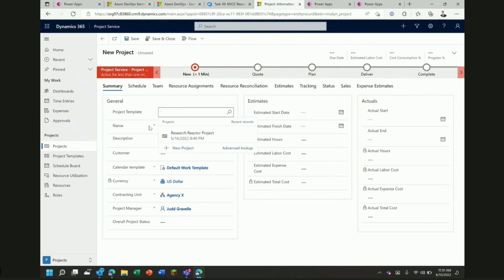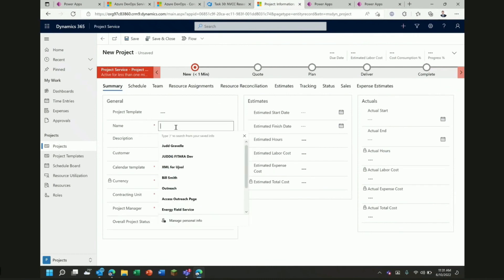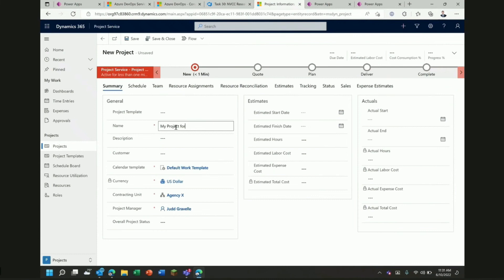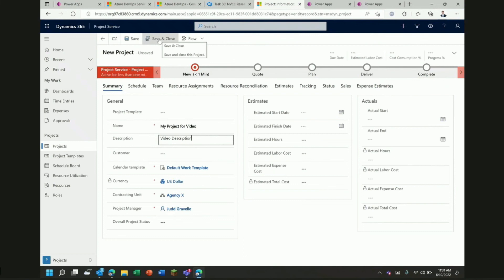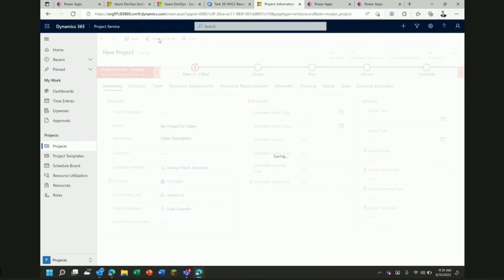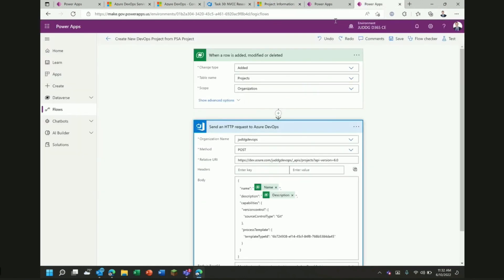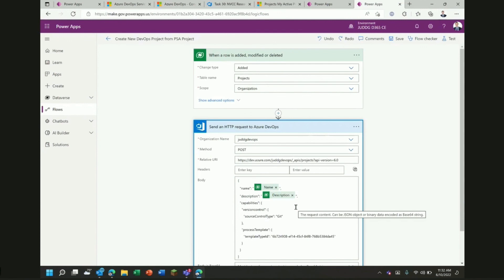I want to call this my project for the video. I'll give it a description of video description. Now click save here. As before, Power Automate will now be monitoring Dataverse and as that project gets added to the projects table, that will then send out a request to the REST API which will create a new project with the name and description that just came from the project that I created.